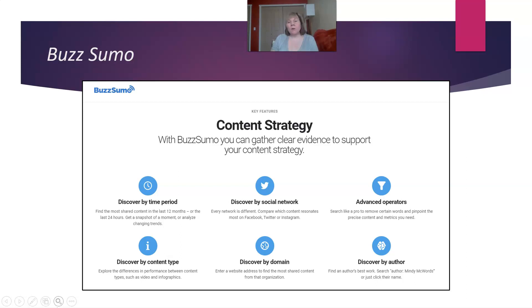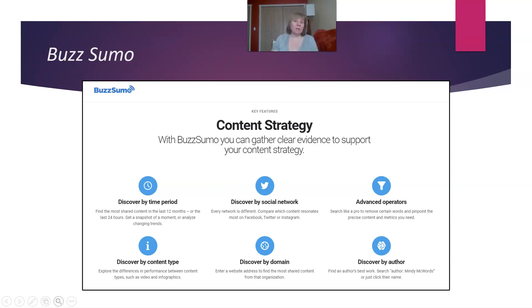BuzzSumo is great if you know an area is popular but want to get more specific. For example, if you want to look at holiday recipes, you can see what types are most popular — probably cookies. Or if you have a lot of vintage eggnog recipes, you can use it to see if people are still really interested in that right now.